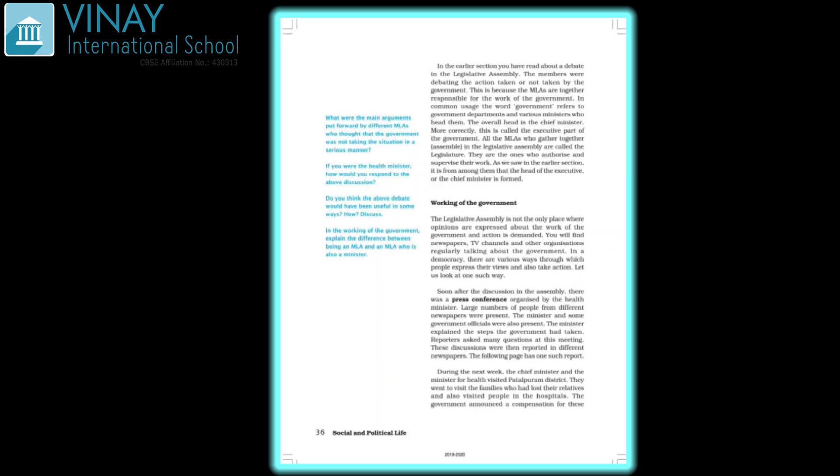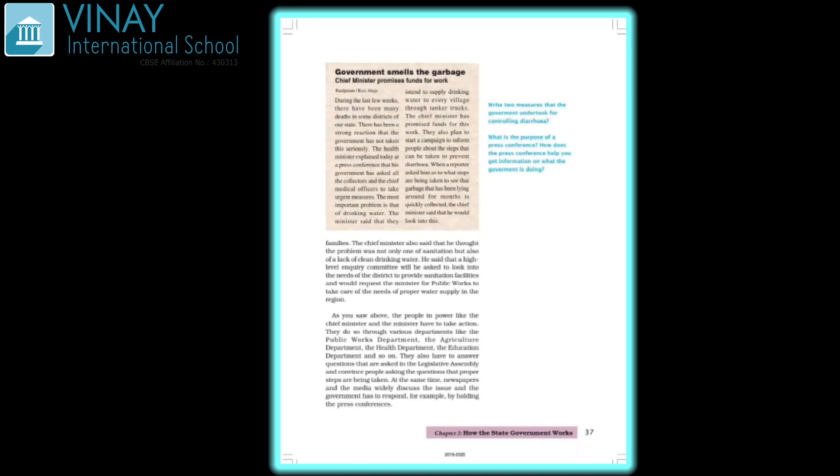The government announced compensation for the families. The Chief Minister said that the problem was not only one of sanitation but also of the lack of clean drinking water. He said that a high-level inquiry committee will be asked to look into the need of the district to provide sanitation facilities, and would request the Minister of Public Health Department, Agriculture Department, and Health Department.